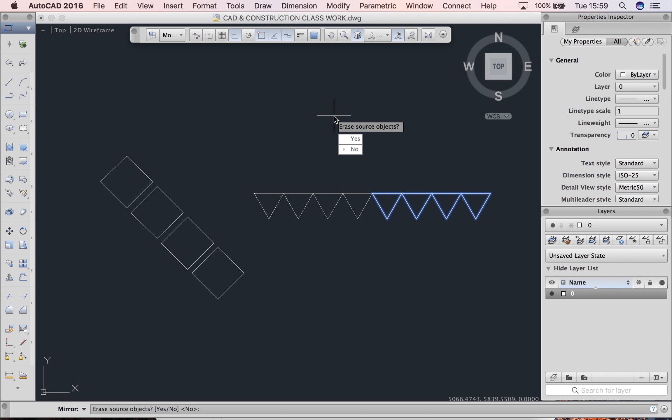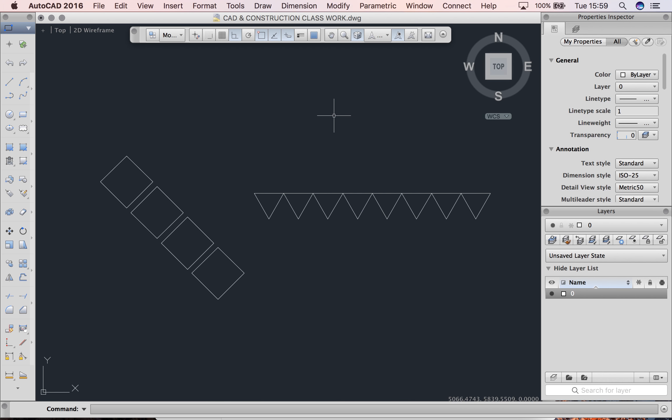Do we want to delete the original shape that we're mirroring or not? If you want to delete it, you type Y and enter because yes and no are in brackets. If you want to keep it, you hit N and then enter and you'll see that your shape has been created.